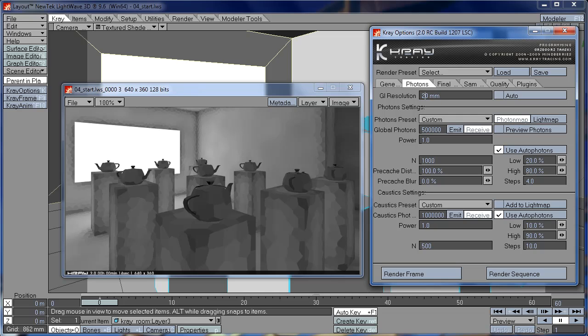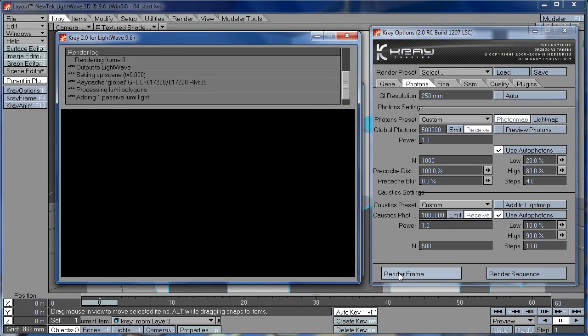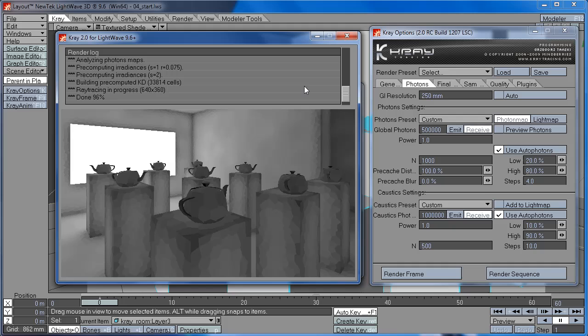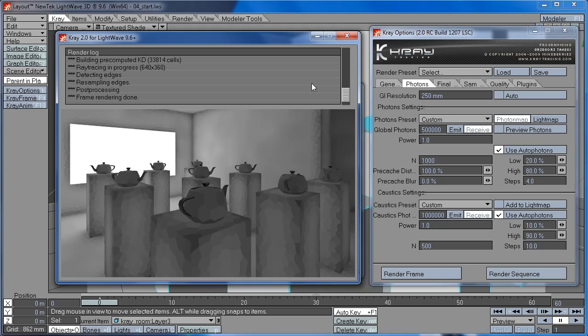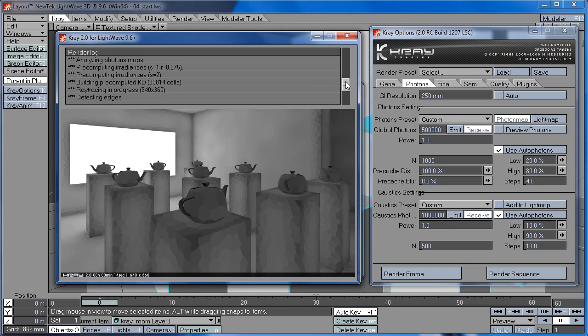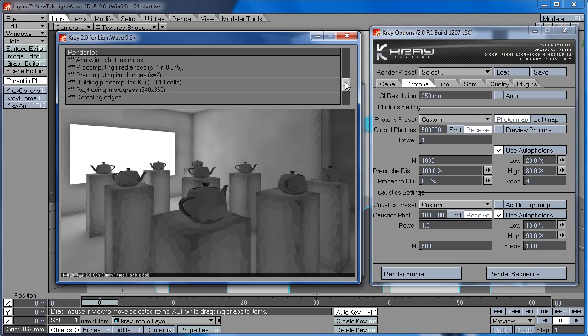So I'm going to try 250 millimeters. Okay, so you can see now that we are getting 33, almost 34,000 cells.